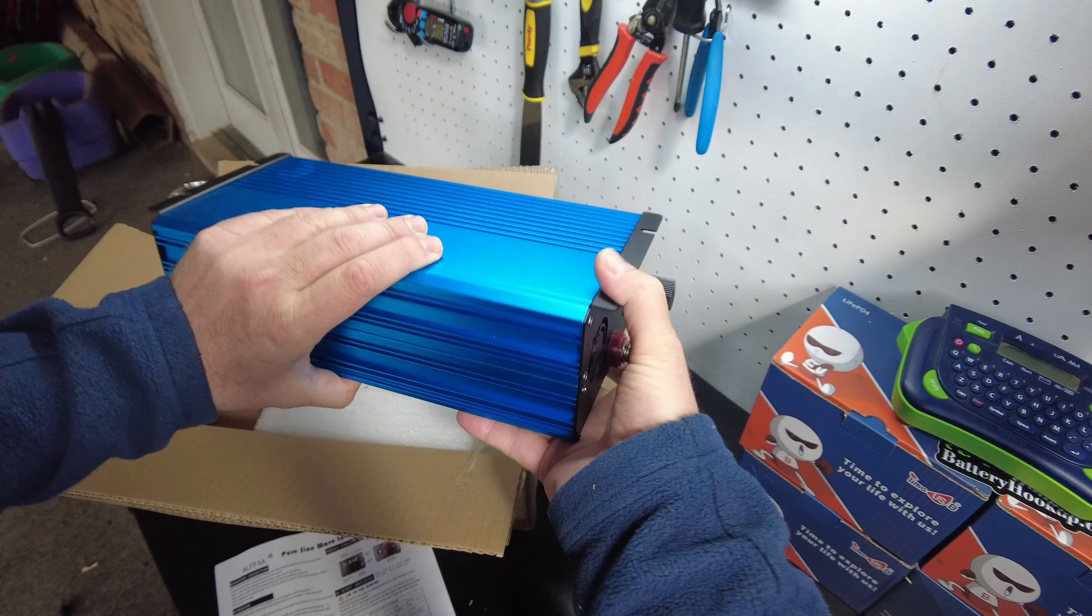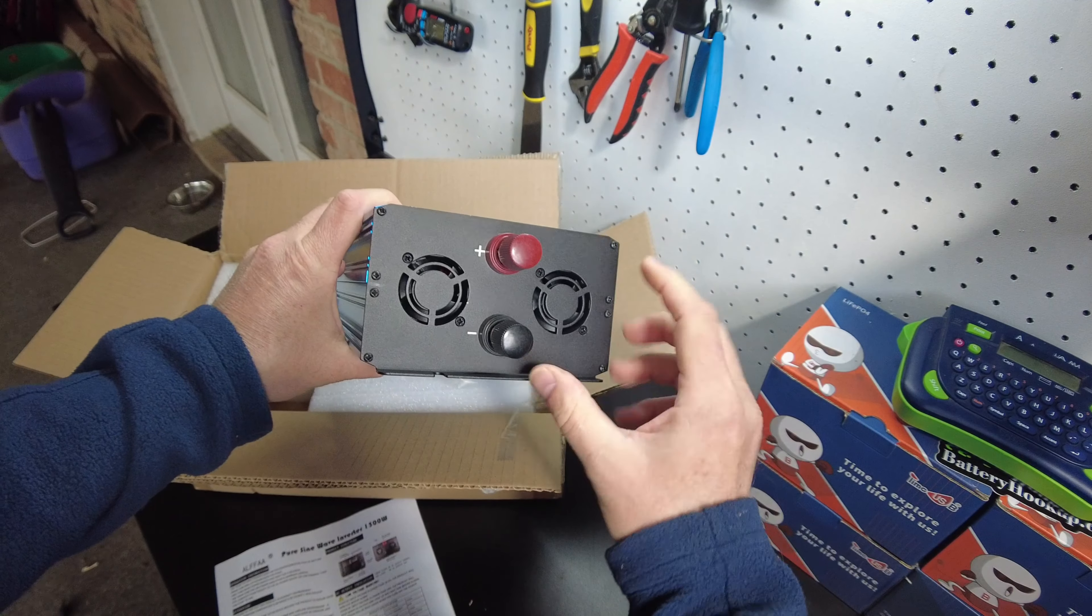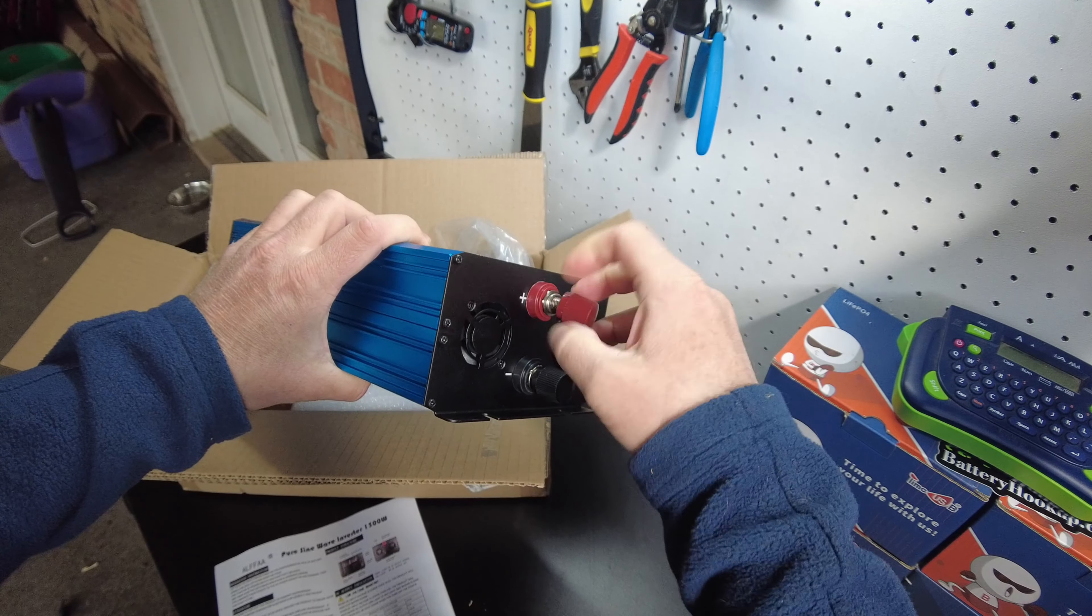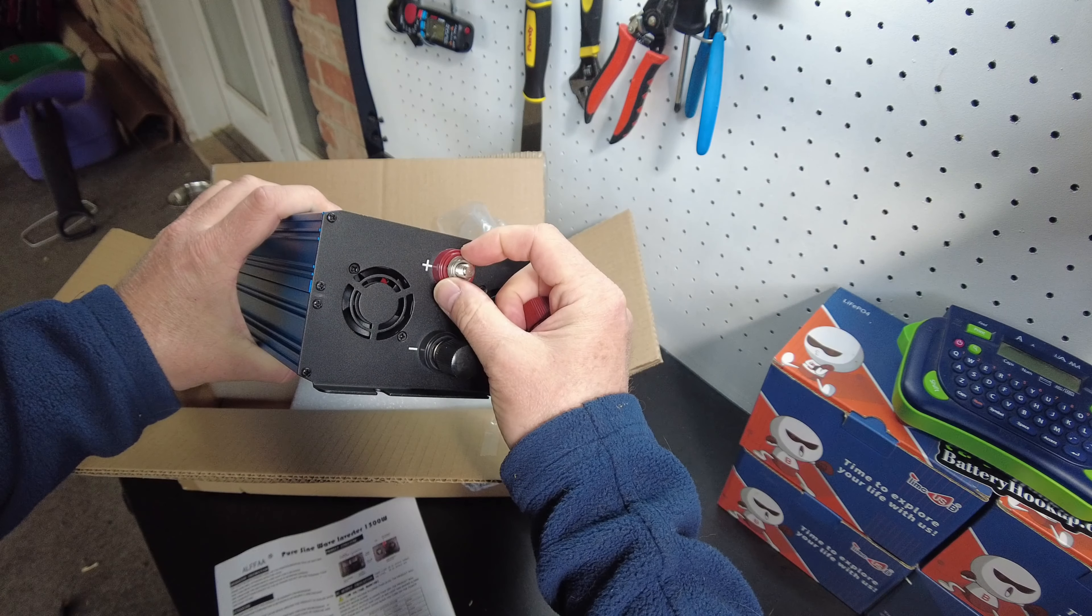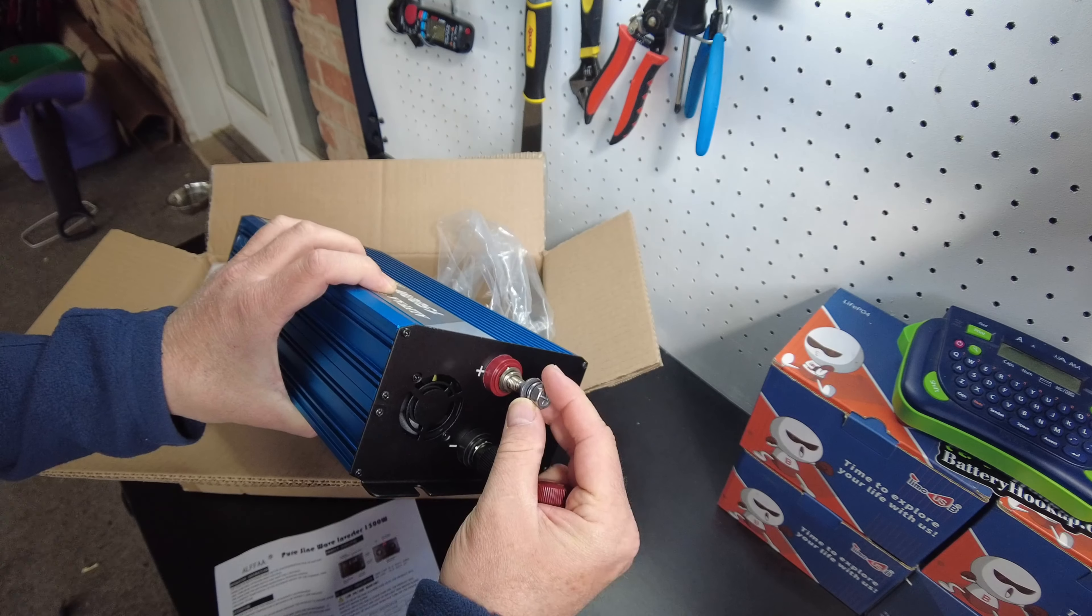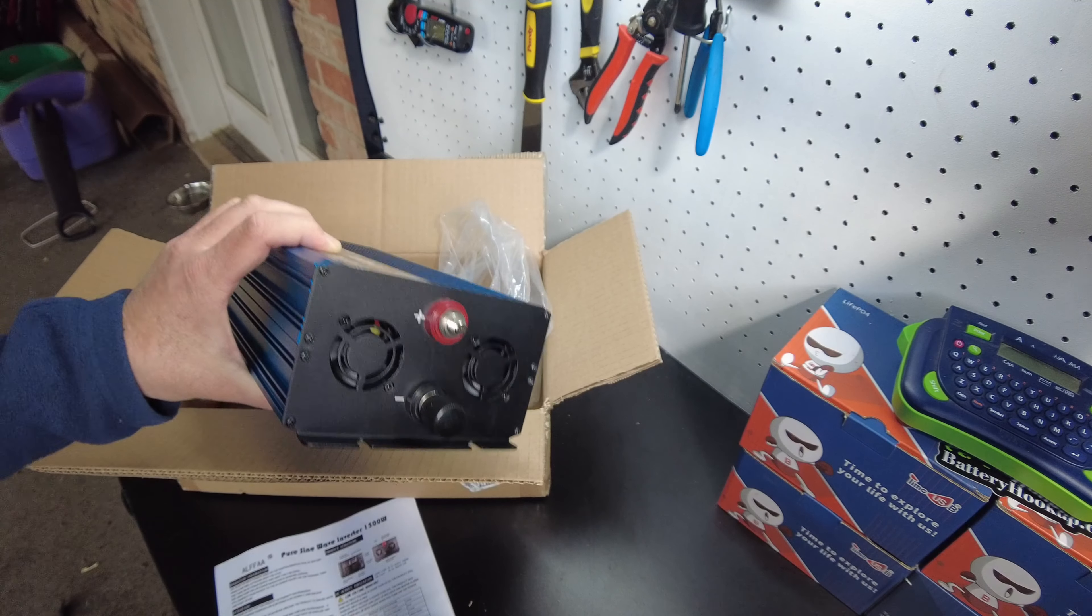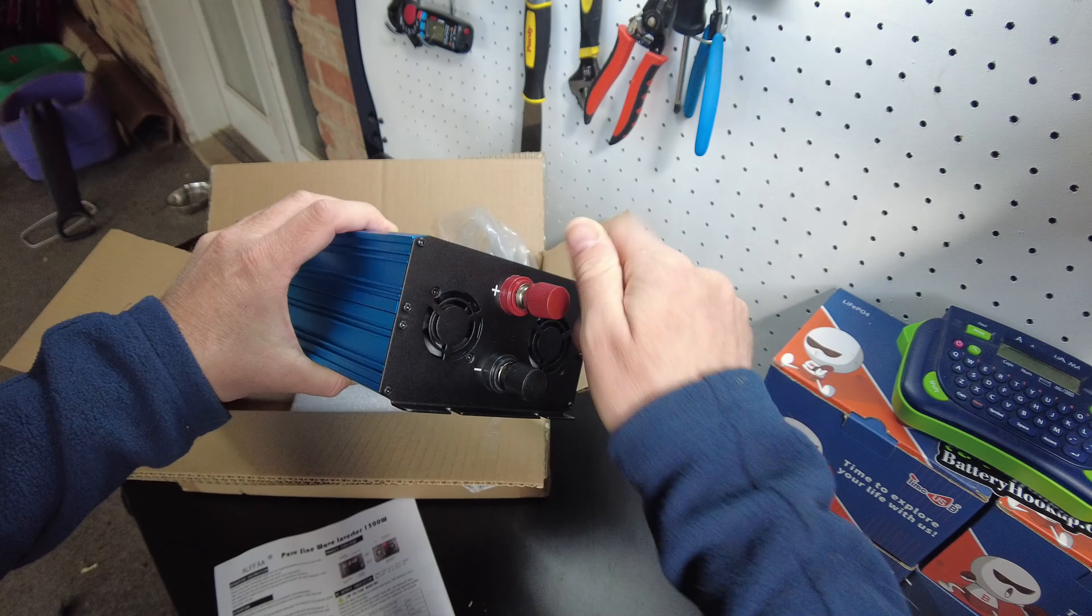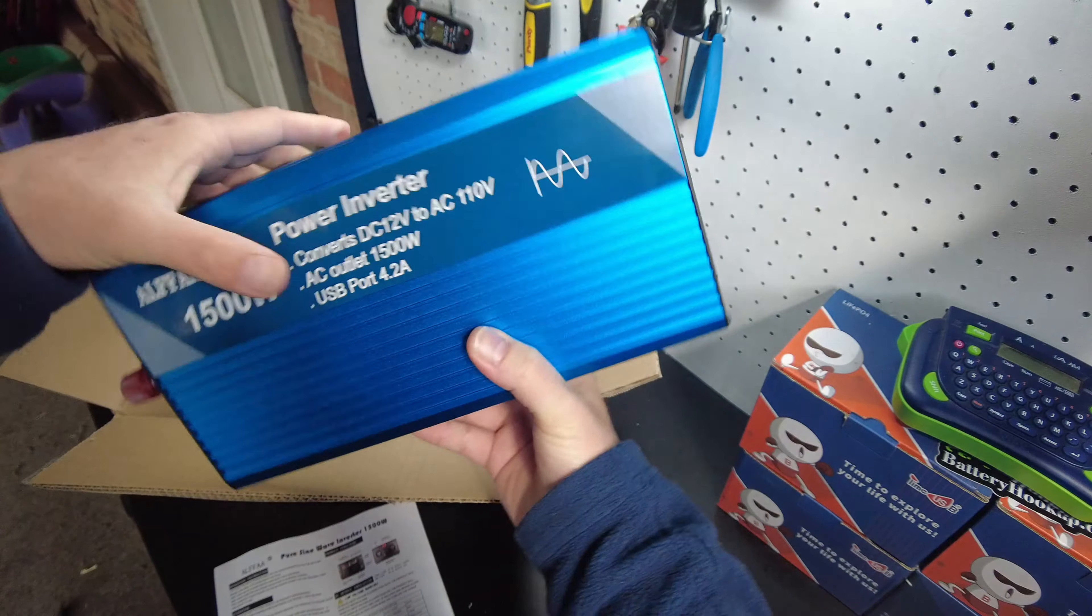On the back, we've got the two terminal posts. Looks like they might be M8. Yep, M8 size terminal posts. Well, let's hook it up and try it out.